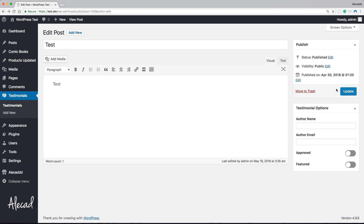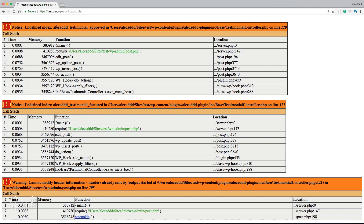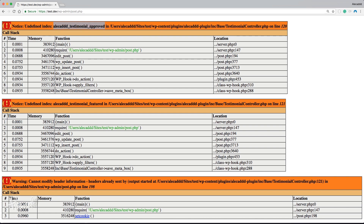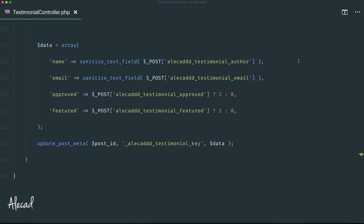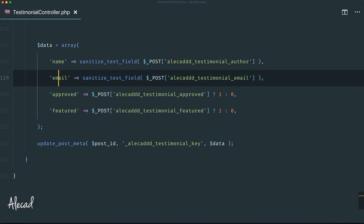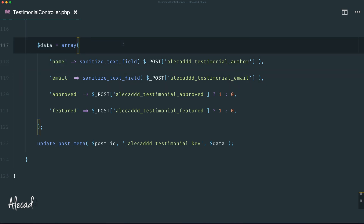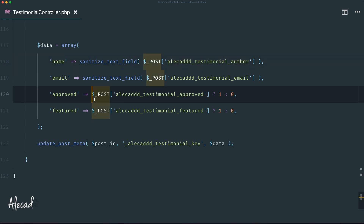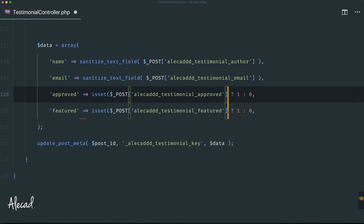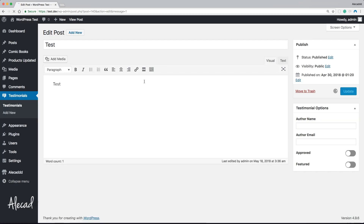The testimonial options box is completely empty. If we try to update with all options empty, we get a PHP error because we're trying to access an array index — 'approved' or 'featured' — that doesn't exist. The error occurs in the testimonial controller on line 120. This happens because unchecked checkboxes don't pass any value in the POST request, unlike text inputs which always pass an empty string. The fix is to use isset in the save method: if the key is set, return 1, otherwise return 0.